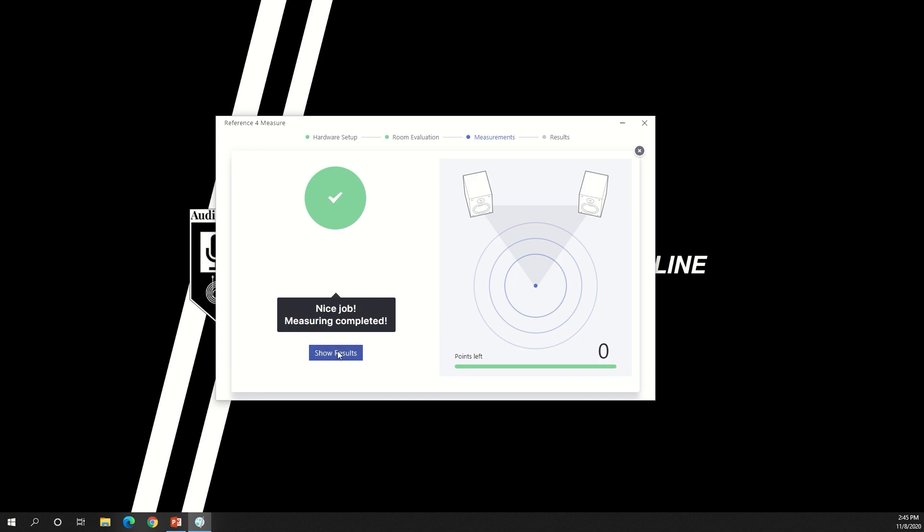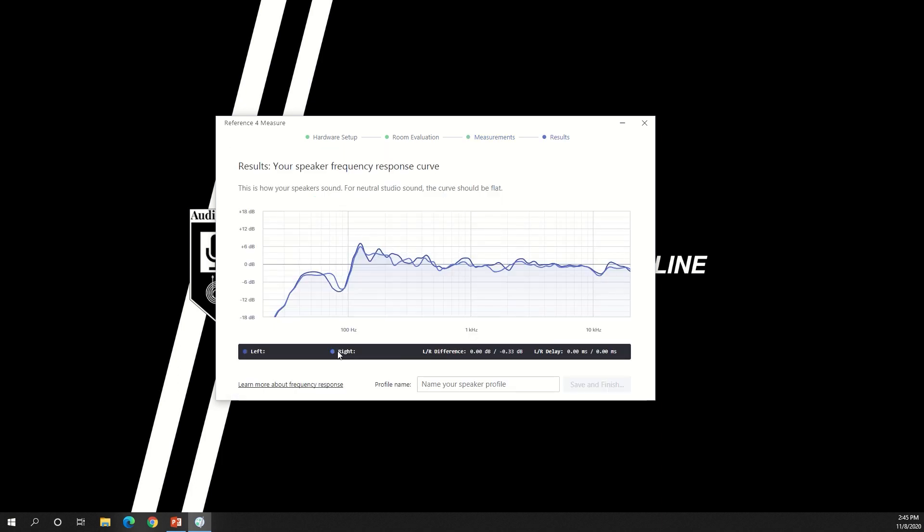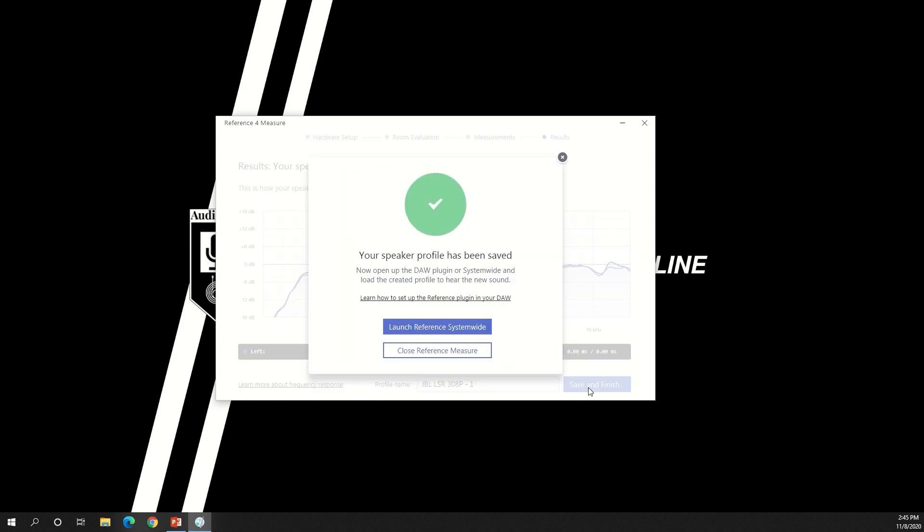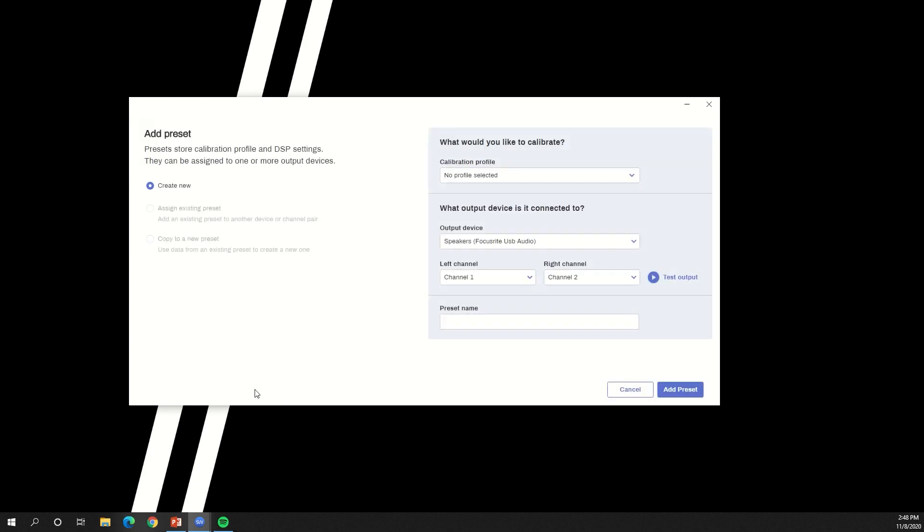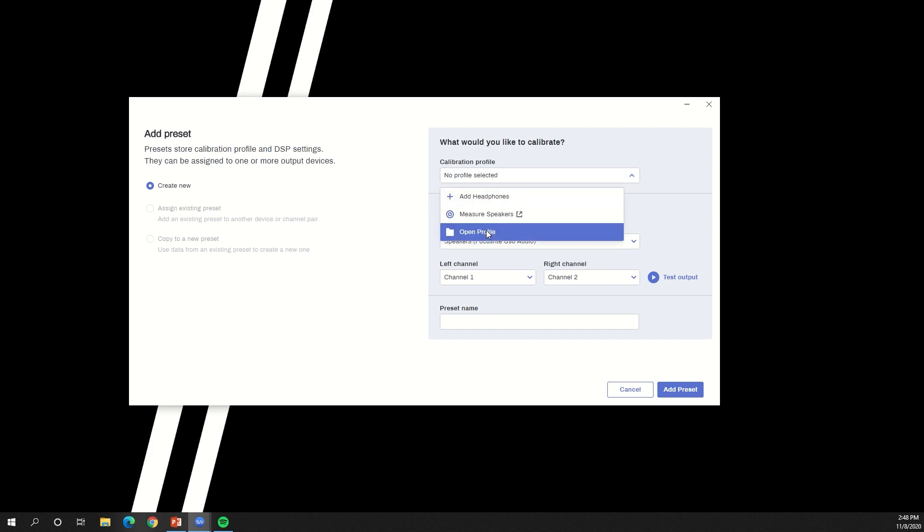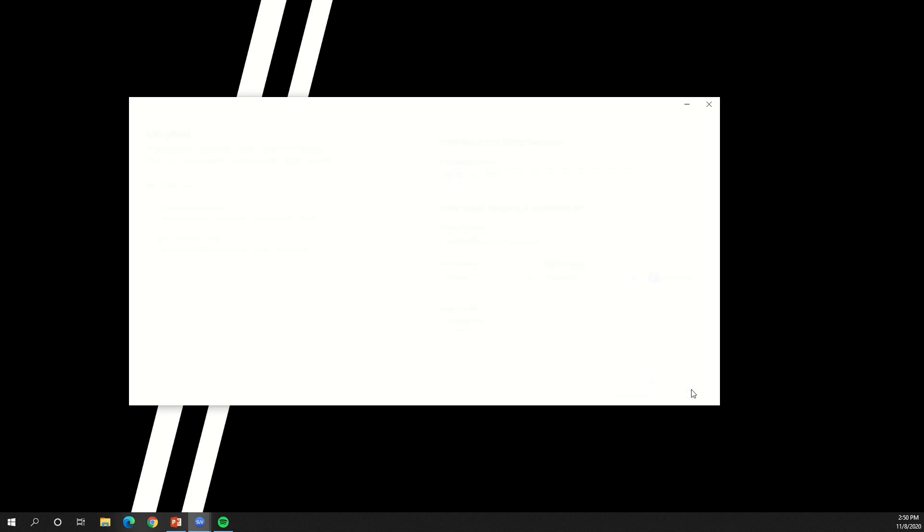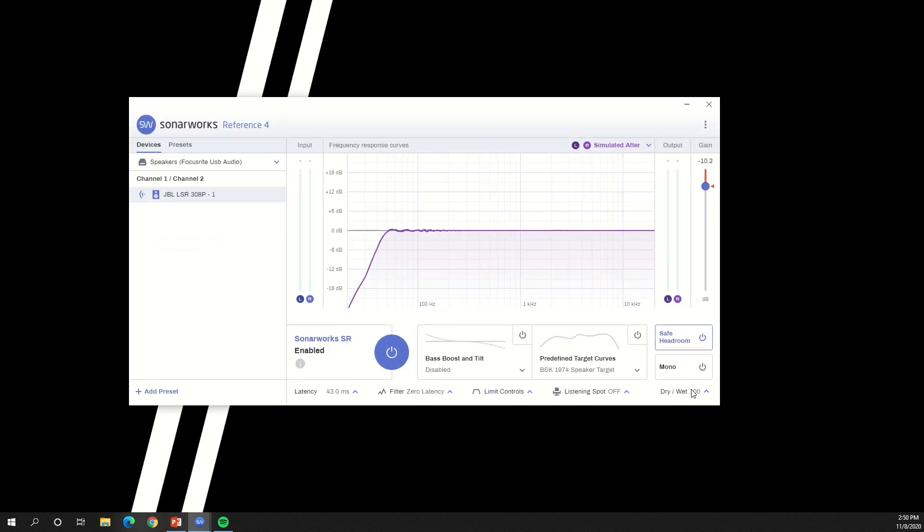Click Show Results. Type in a profile name and click Save and Finish. You can either launch Reference 4 system-wide software or close the program. Inside of the Reference 4 system-wide software, you may need to click Add Preset in the bottom left-hand corner. Then you can find your profile by selecting Open Profile. Once your profile is loaded, you can listen to your system and use the other features built into the Sonarworks Reference 4 software.